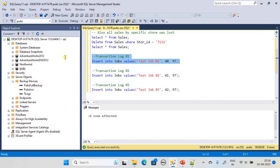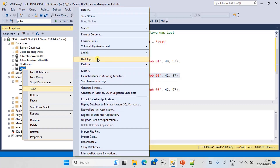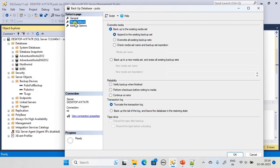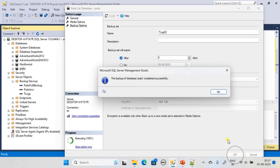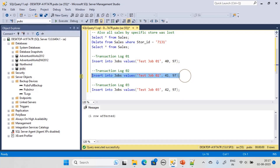We execute this specific case statement. Before executing the next one, we take one more backup: go to Task, Backup, choose Transaction Log — everything is the same — and in Backup Options we name it 'tlog 02'. So tlog 02 will contain test job 1. Then we execute the next statement.